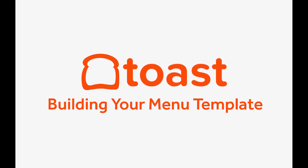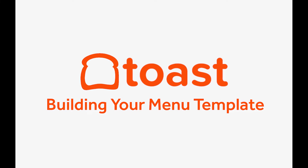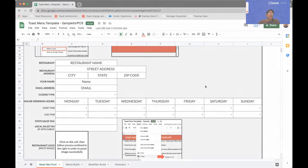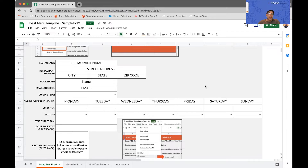Thank you for watching this short video on how to work with the Toast menu template. This template will be used by our onboarding team to build the foundation of your menu in Toast. After we upload this template to your Toast site, all additional updates or changes will be made directly on the Toast platform. This template simply allows us to upload all of your items at once.